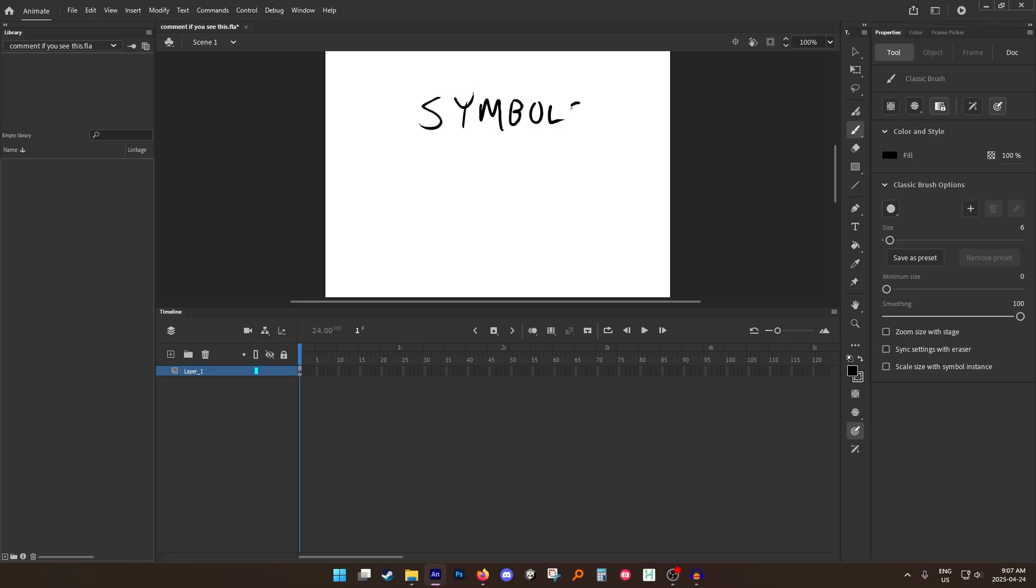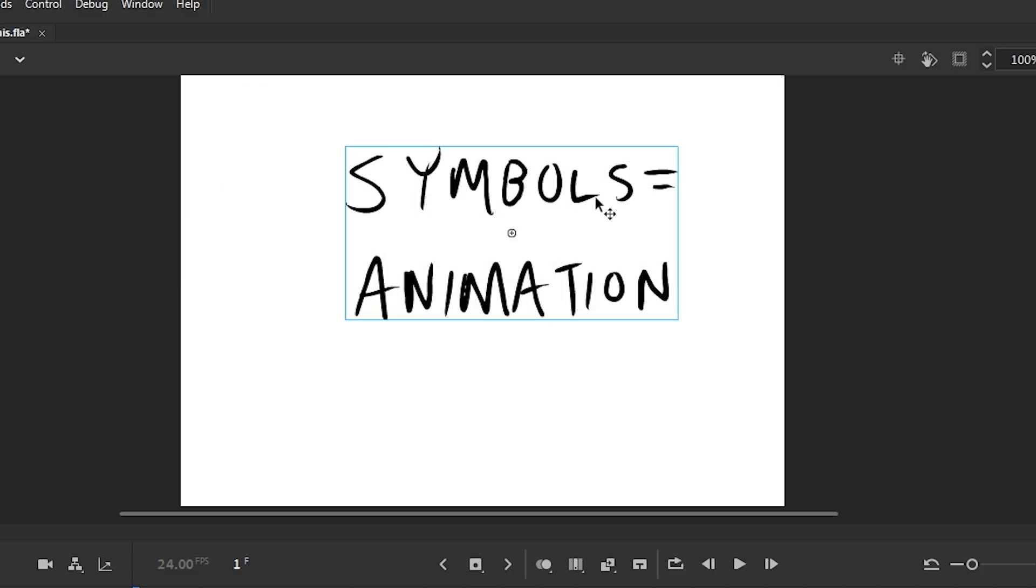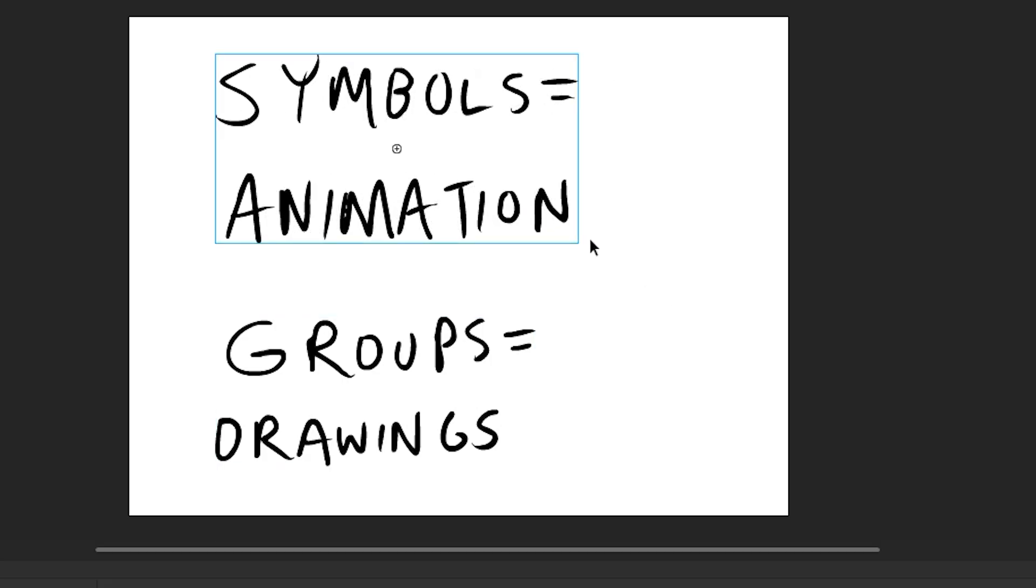So for animation you want to use symbols. Groups are for drawings. Well first off, you can see that by default symbols have this blue outline and groups have this greenish outline.